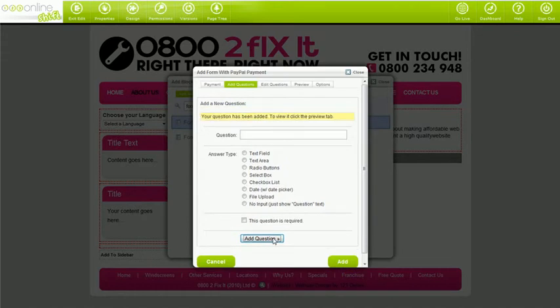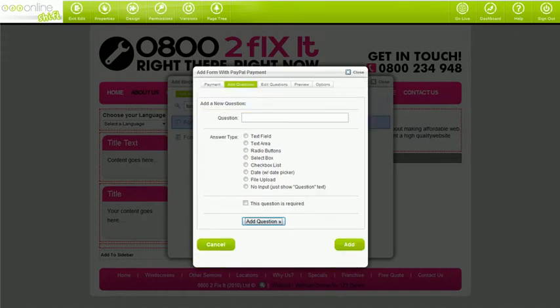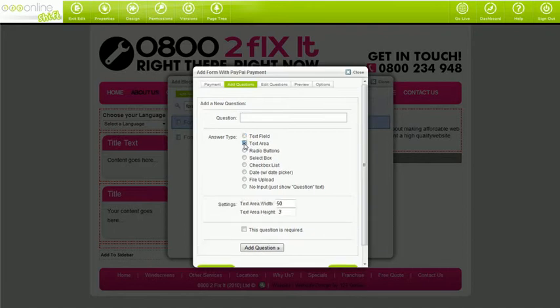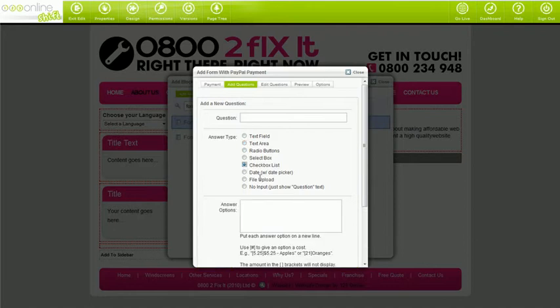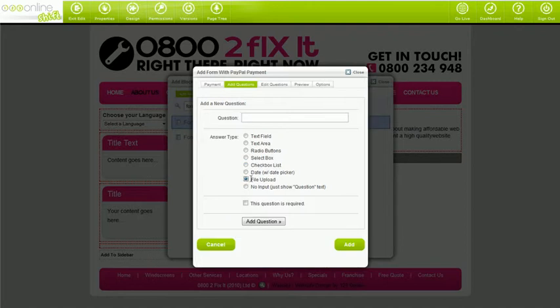Choosing update before you click add question won't work. Just like the form builder, you've got several answer types to choose from. Text fields are small text boxes and text areas are big text boxes. With check box lists, enter each selection on a new line. With file uploads, your visitors are offered the option of uploading a file along with answering your questions. You've also got a date picker, which is extremely useful for event registration forms. If you just want to make a description or statement that doesn't have a related question, just choose no input.